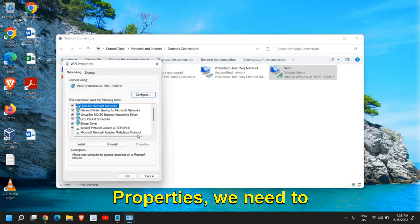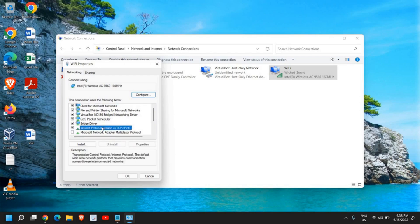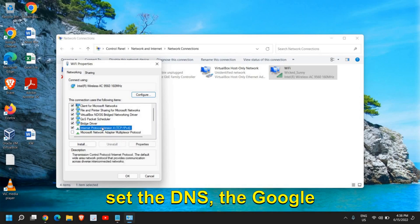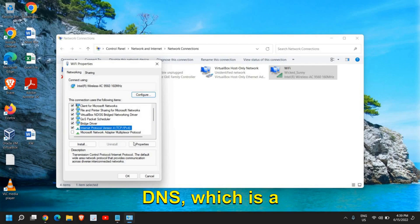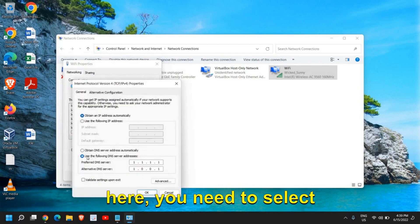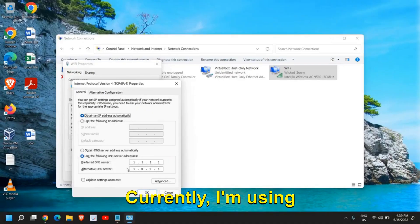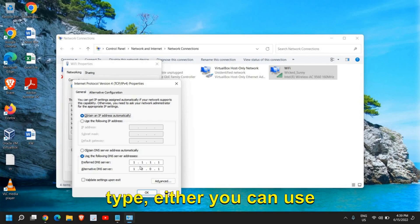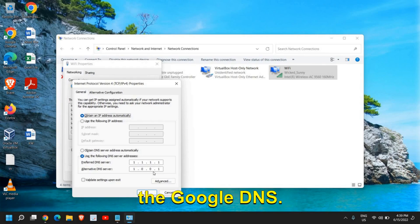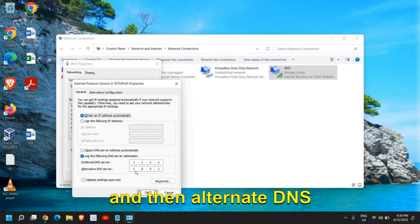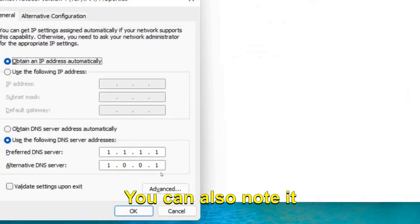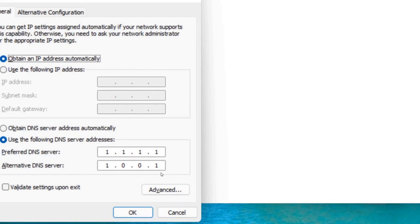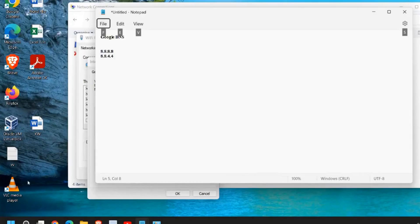Now here in properties we need to select internet protocol version, so we're going to set the DNS, the Google DNS, which is a well-known DNS. Here you need to select use the following DNS server. Currently I'm using Cloudflare DNS, which you can type. The preferred DNS will be 1.1.1.1 and alternative will be 1.0.0.1. This is the Cloudflare DNS.